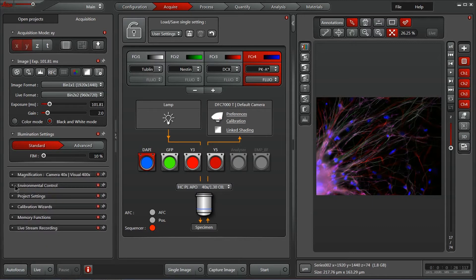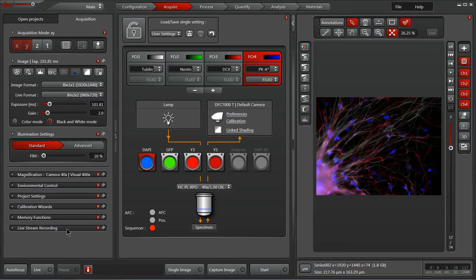We also have access to environmental controls, project settings, a calibration wizard, memory functions, and the ability to do a live stream recording directly here within the acquisition tab.